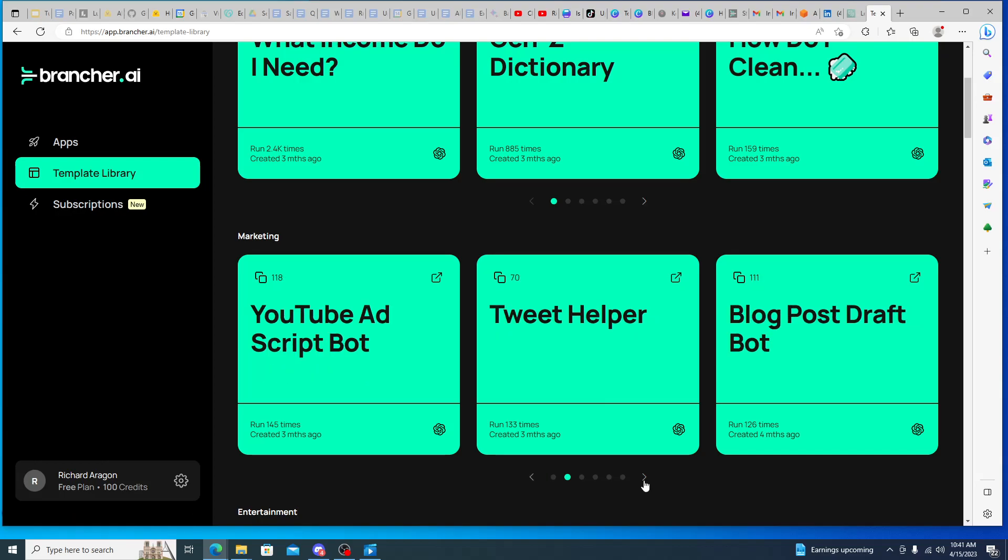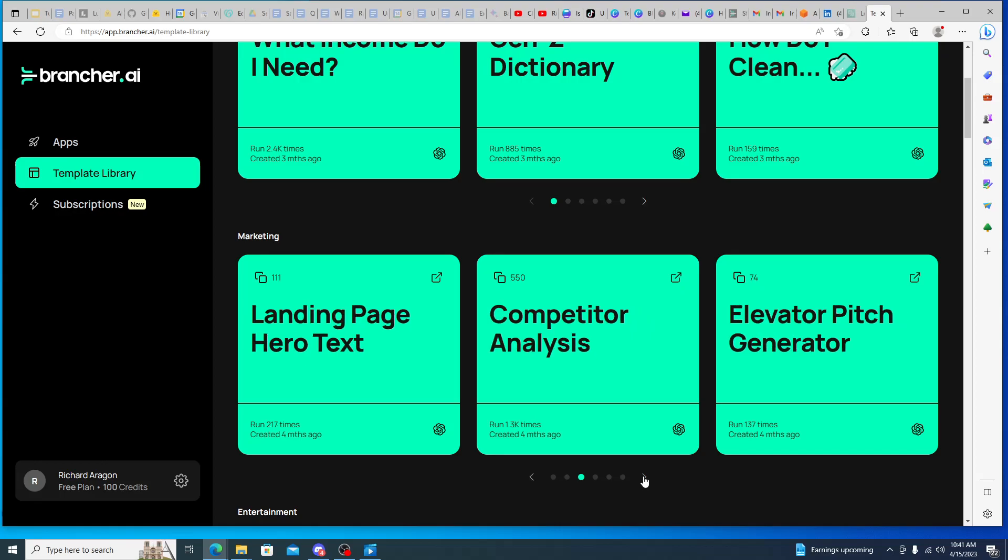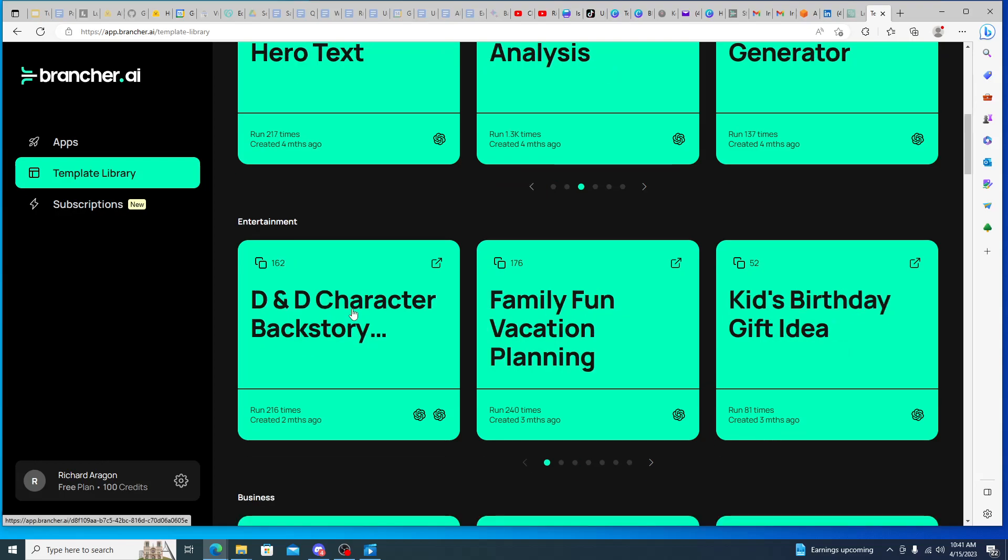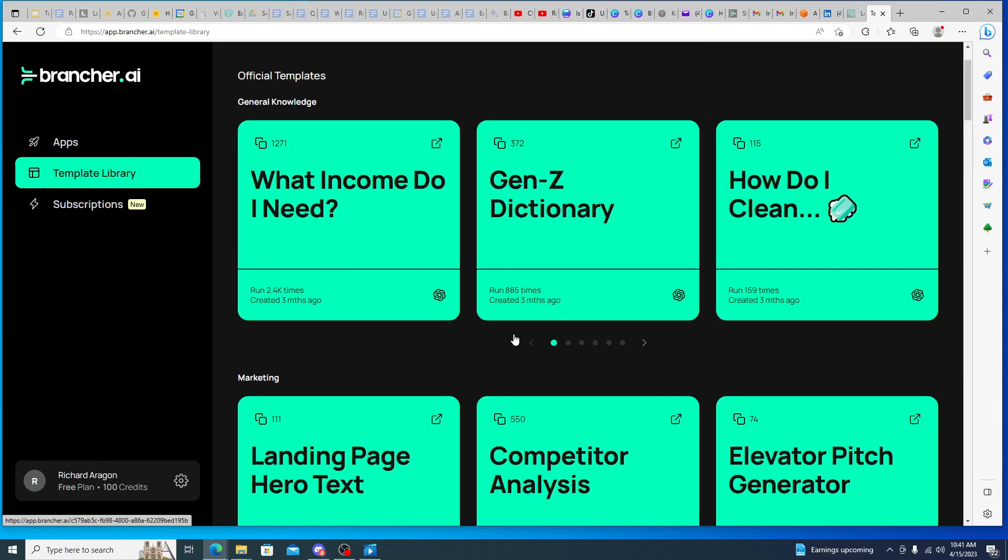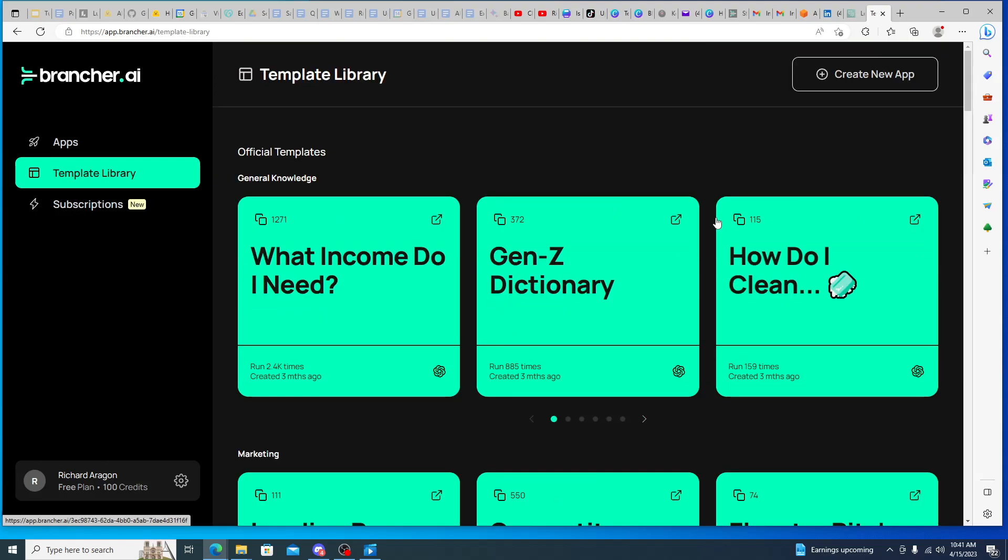And then we can click and see more like a tweet helper, YouTube ad script bot, blog post draft bot, and there's more and more being added to these all the time - elevator pitch generator, DND character backstory generator.